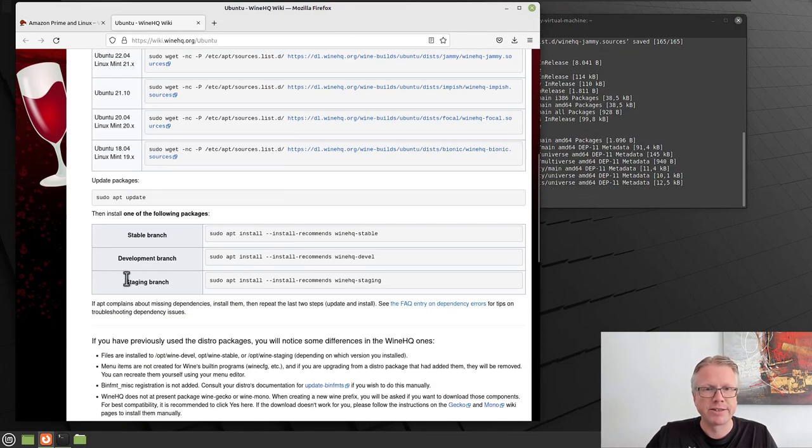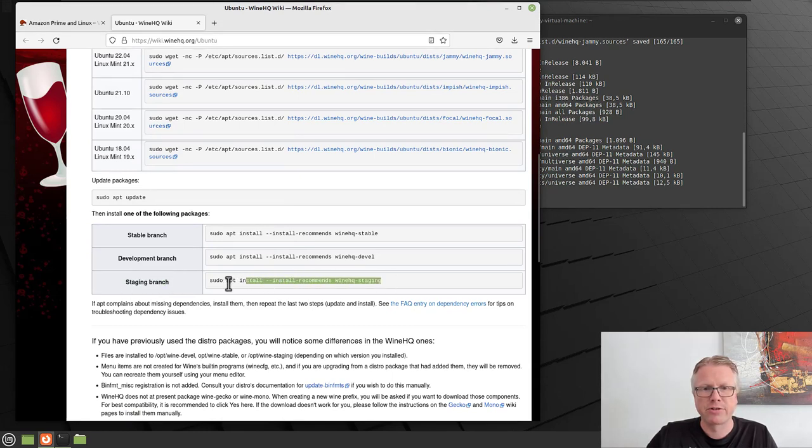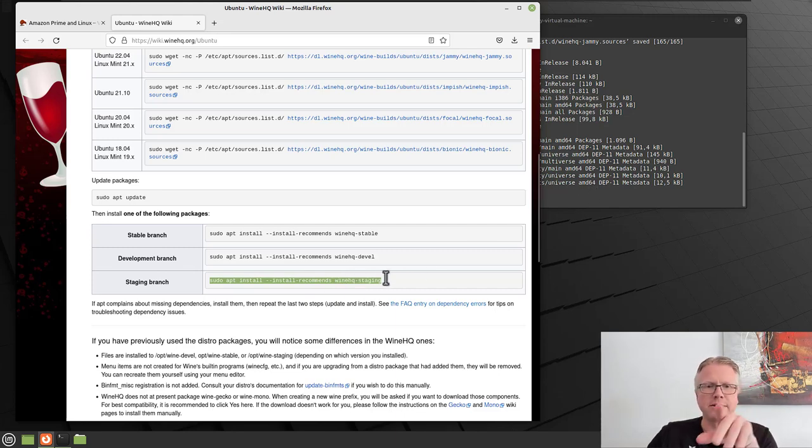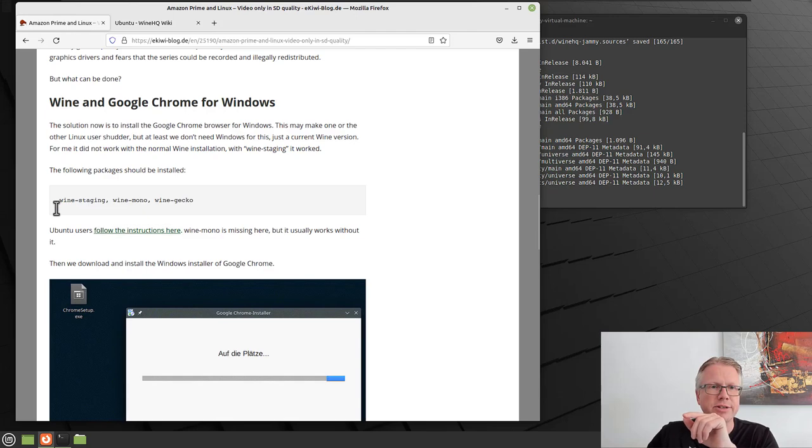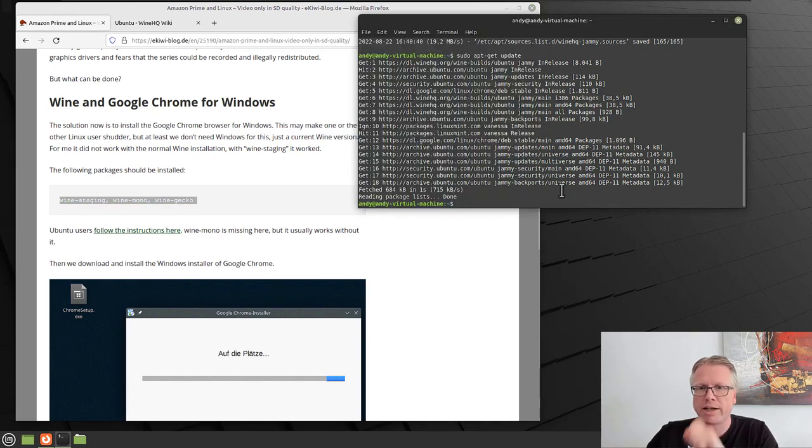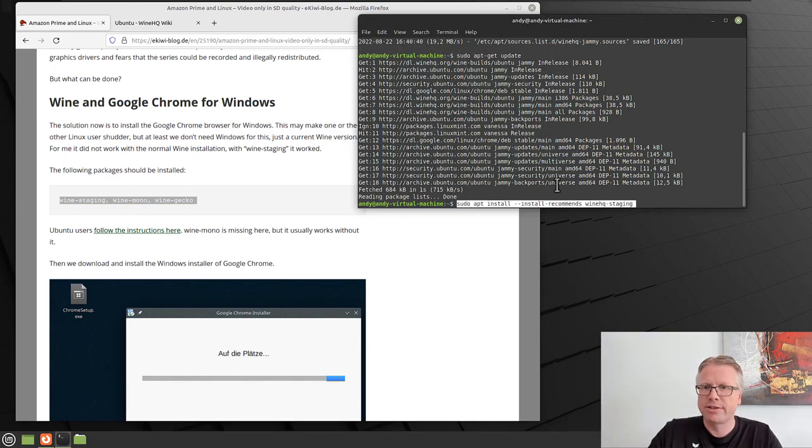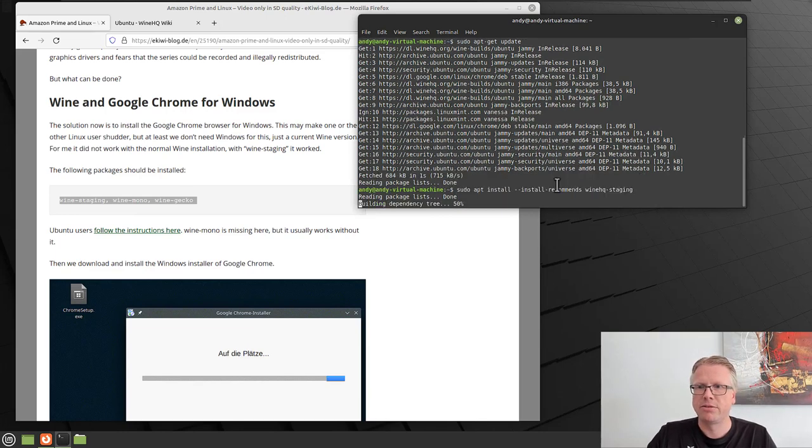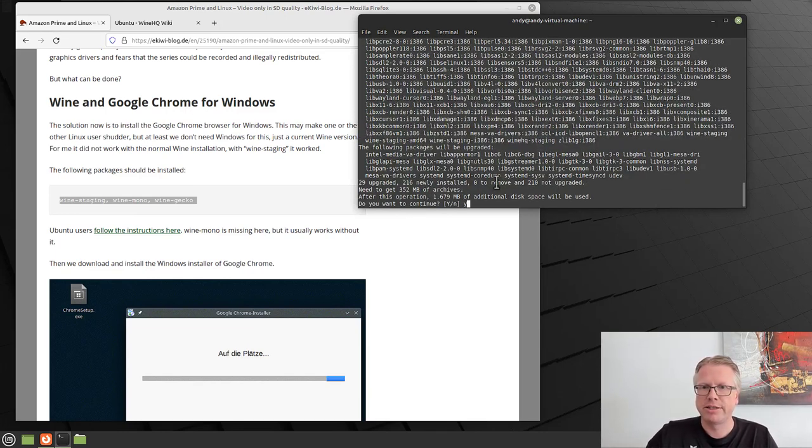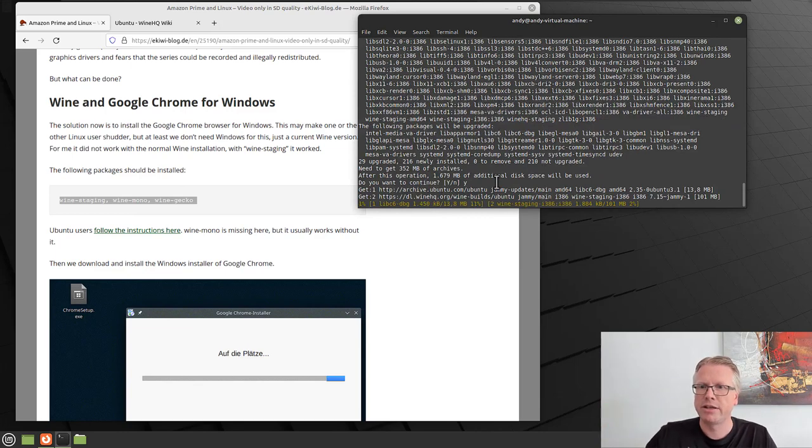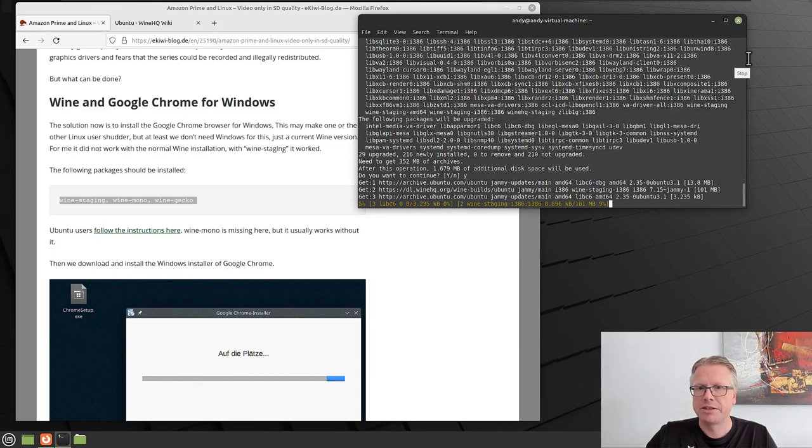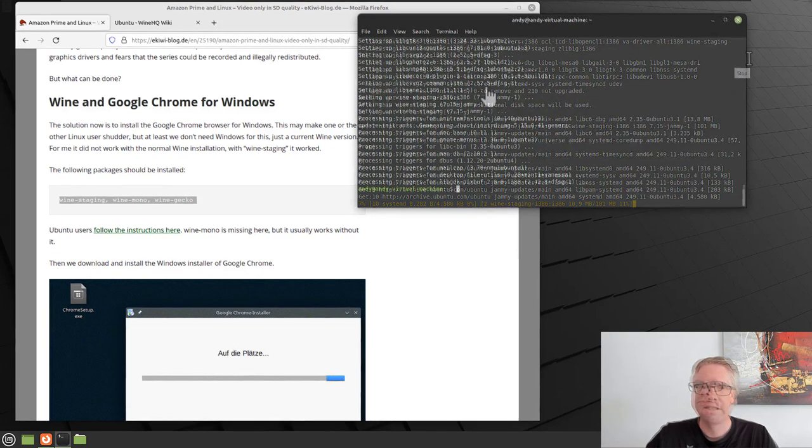And once this is done, we can install the staging branch here with the following command, sudo apt install winehq-staging. So you see, it's a little bit different for Ubuntu, as for example, in OpenSUSE. Let's install winehq-staging. Do you want to continue? Yes. And now it's being installed.